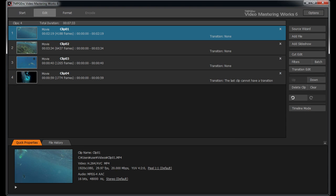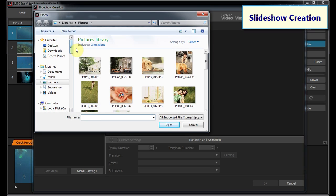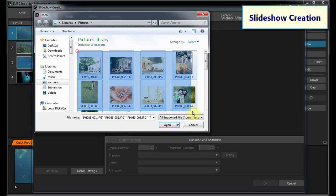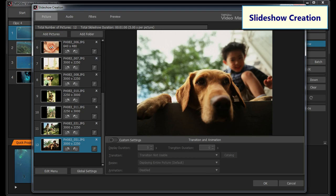Of course there are many audio filters too. TMPGEnc Video Mastering Works 6 provides a slideshow function, where you can create your own photo slideshow by simply specifying a folder or a group of photos.